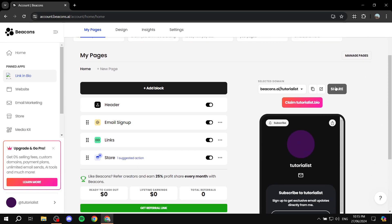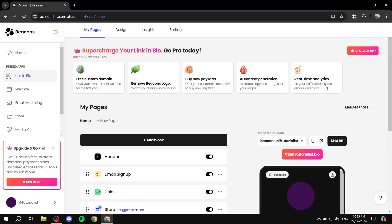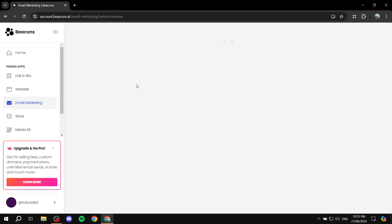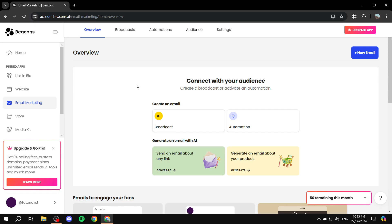Take your time setting up your link in bio, but that's not what we're talking about today. To get started with email marketing, go to Email Marketing from the left panel and click on it. There are a few options we can go through.